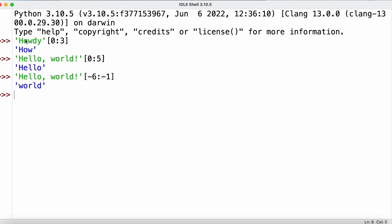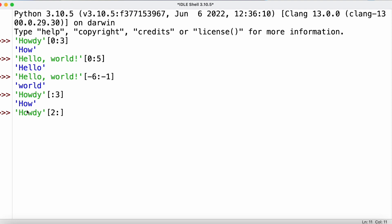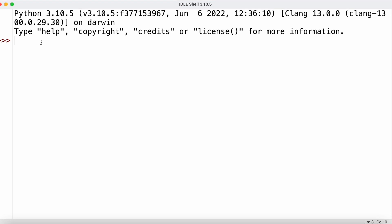If we want to start at the very beginning or go all the way to the end of a string, we can use shorthand notation. Instead of 'howdy[0:3]' we can omit the zero and just write '[: 3]', which still starts at index 0. Similarly, if we want to go from a certain index to the end, we write '[2:]', and that returns the entire remaining string from index 2 onward.